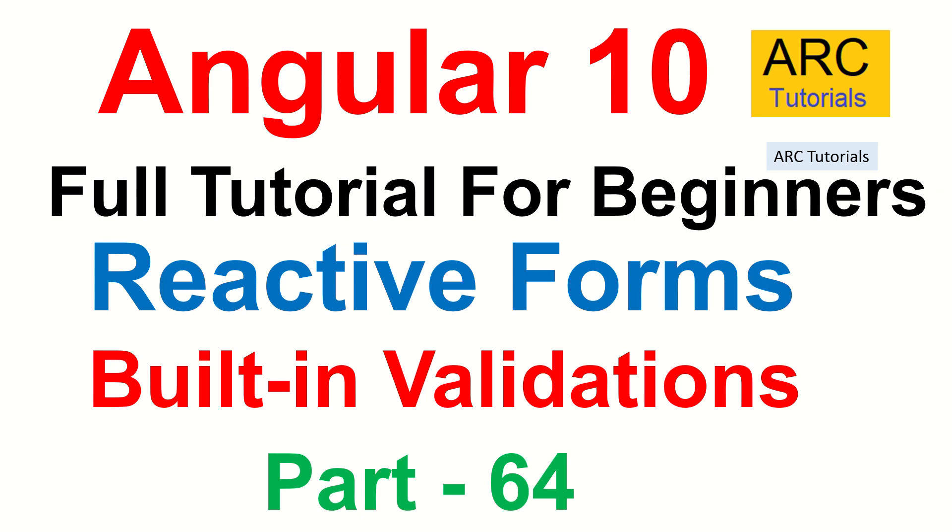We are continuing to learn about reactive forms and in today's episode, we will learn about the built-in validators for validation. In reactive forms, the beauty is that there are a lot of built-in validators that we can use. Also, we can create our own custom ones.